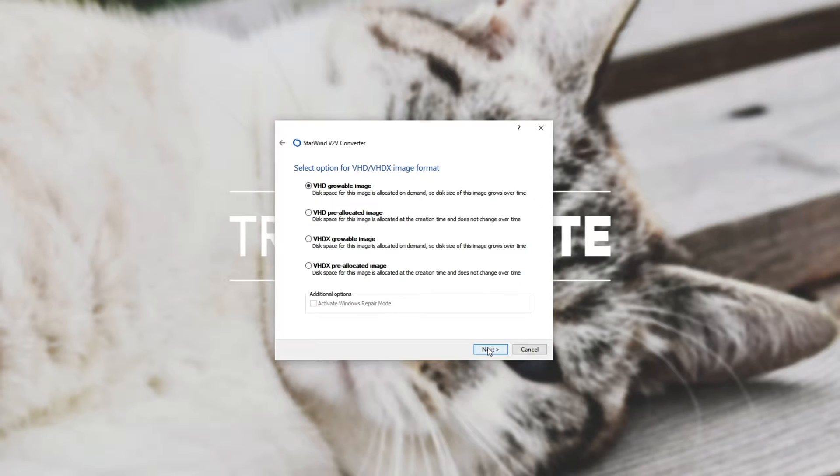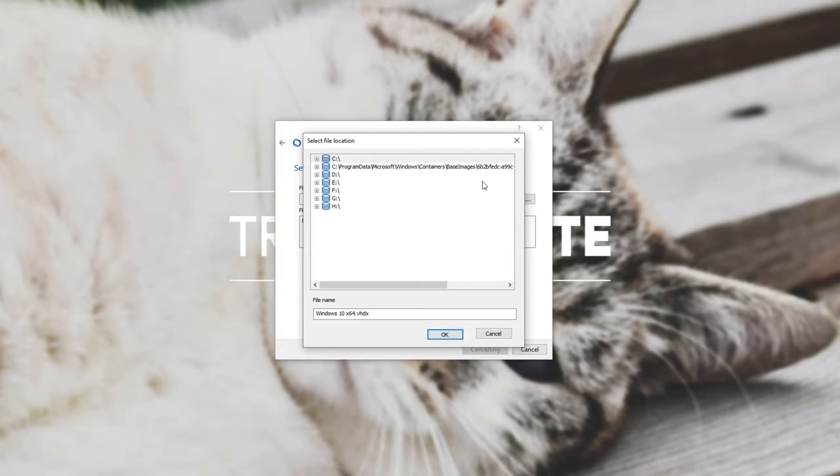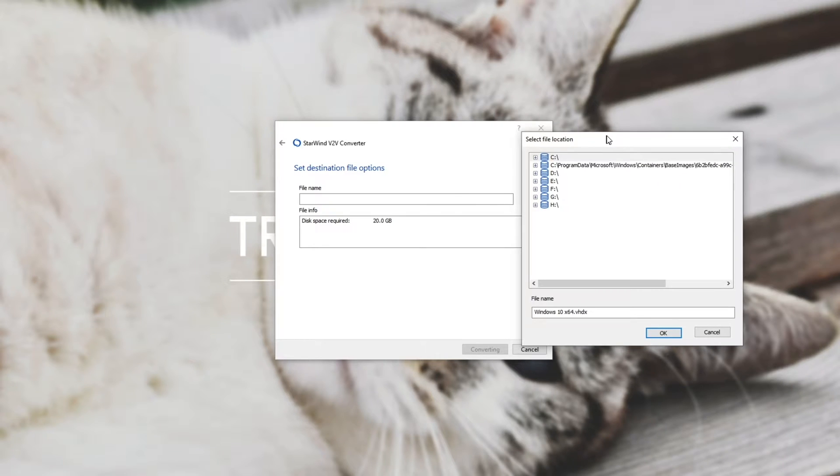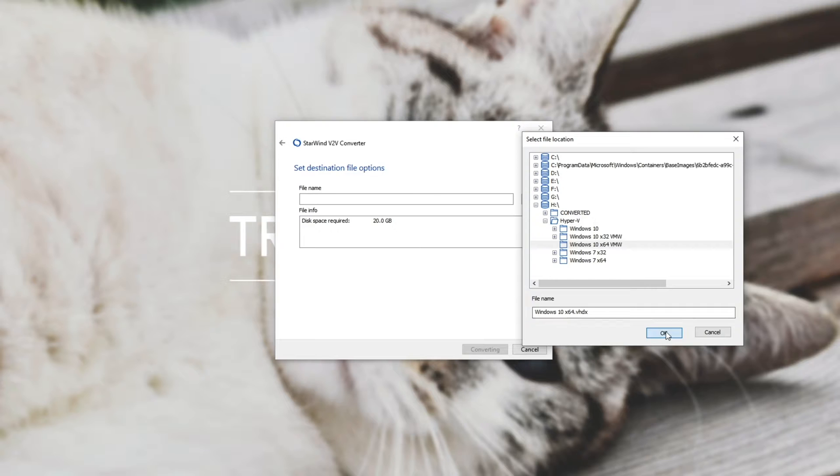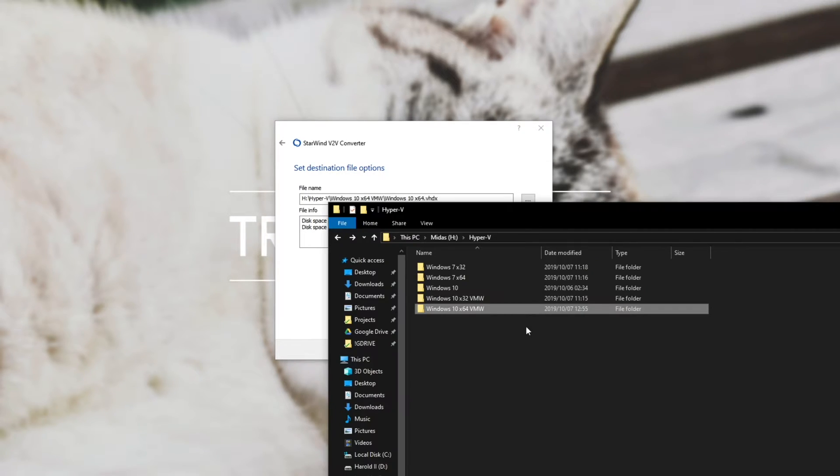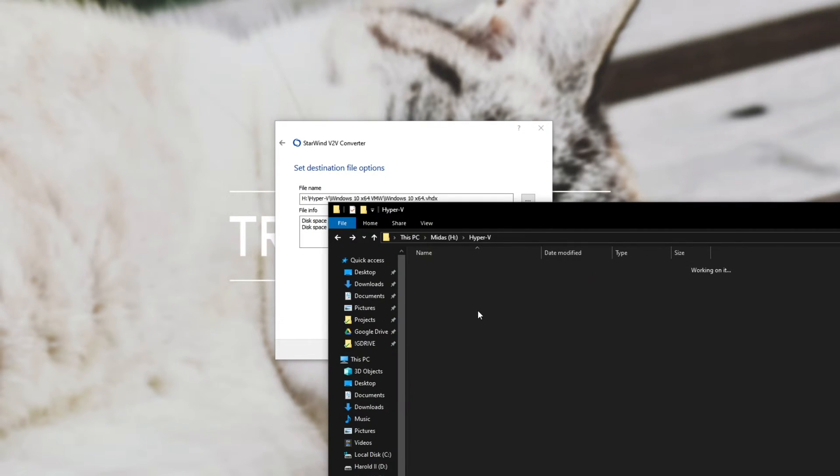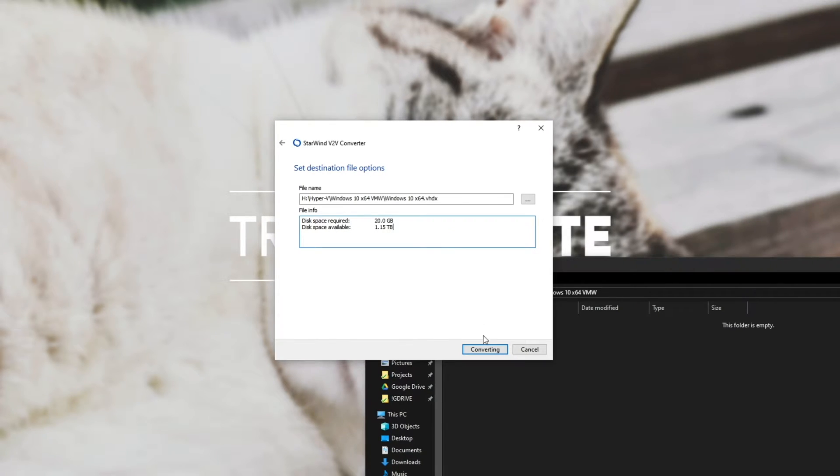Hit next and then we'll select a VHDX global image. You can select whatever you want really. Next and then select the destination for the actual hard disk image file. So we'll go into my folder and we'll just drop it into the base folder that we created over here. So Windows 10 X64 VMW, it's currently empty, and we'll hit converting.